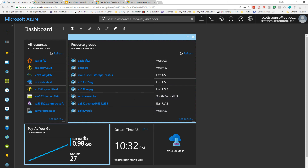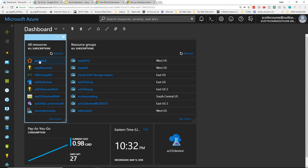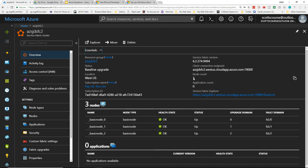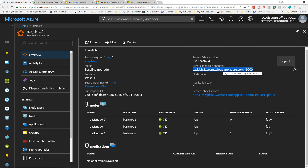I've actually gone through this process already, so I'm going to close out and go back to the home page. I have a Service Fabric cluster up and running that I set up a few minutes before starting this video. This is a three-node cluster — you can see the nodes deployed successfully and everything is up and running. I need to copy the client connection endpoint, as that is important.